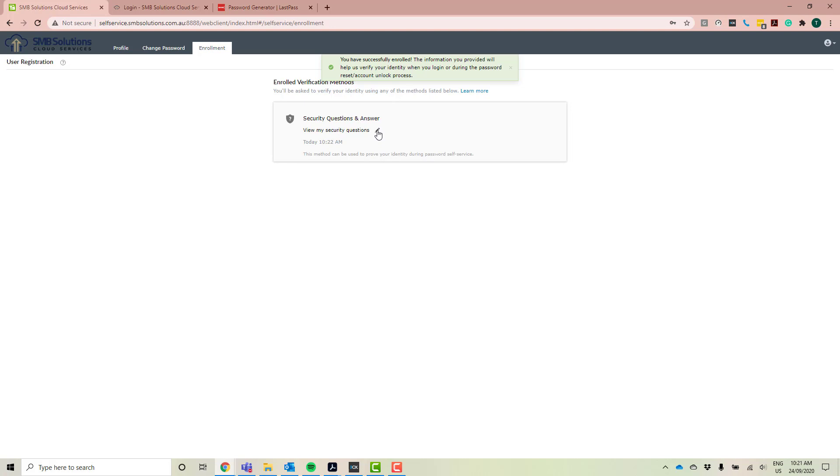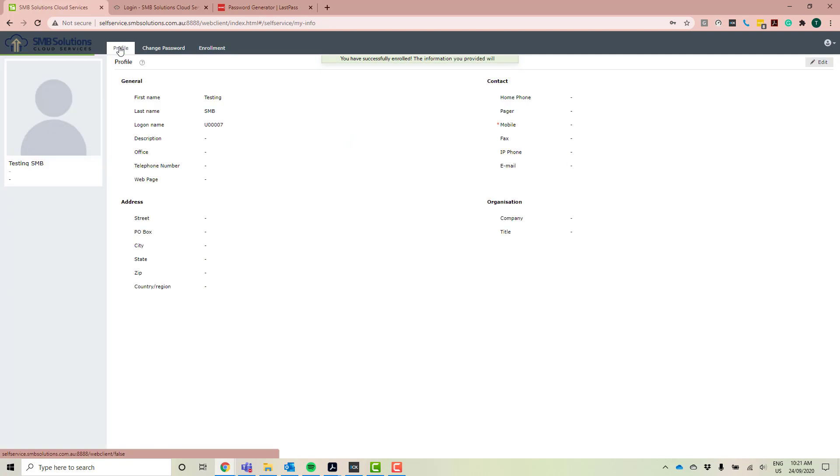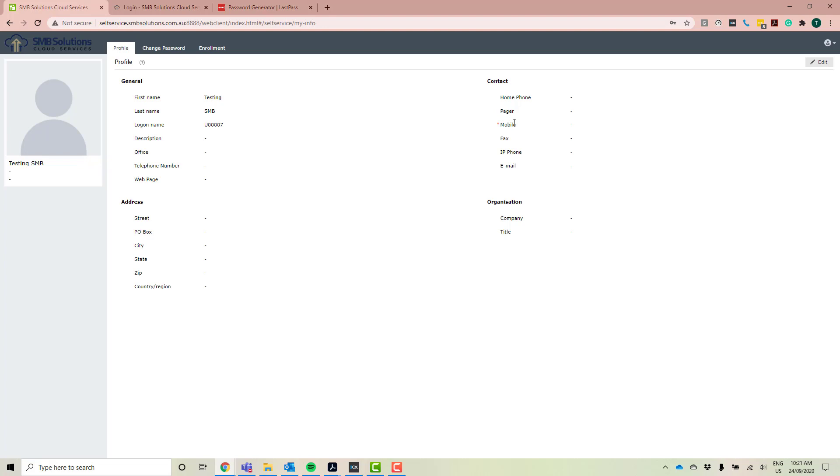Okay, so the next thing that we're going to do to make sure our password portal is completely set up is we're just going to head on over to our profile here. So as you can see, this is just a testing profile, so it hasn't actually got my details in here, but as you can see, there's a little asterisk here next to mobile. So this is something that you have to add in to actually have your profile completed and ready for use.